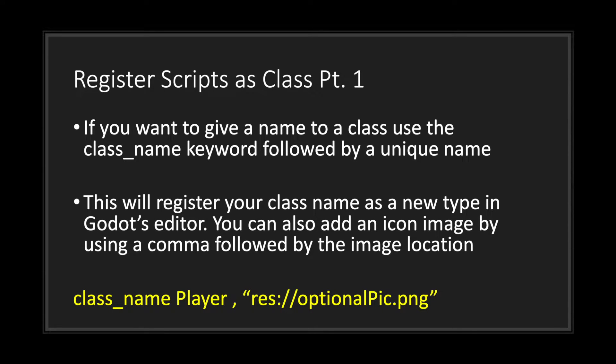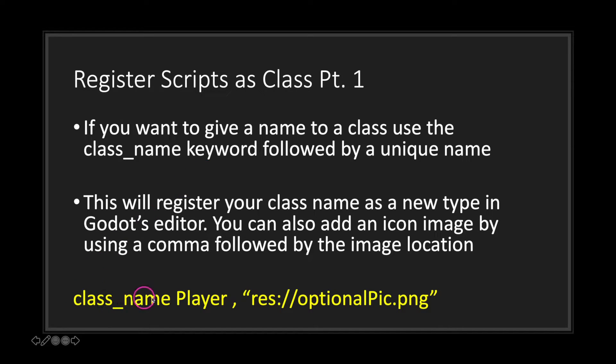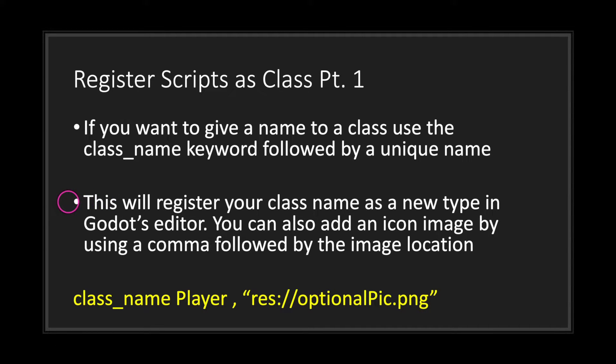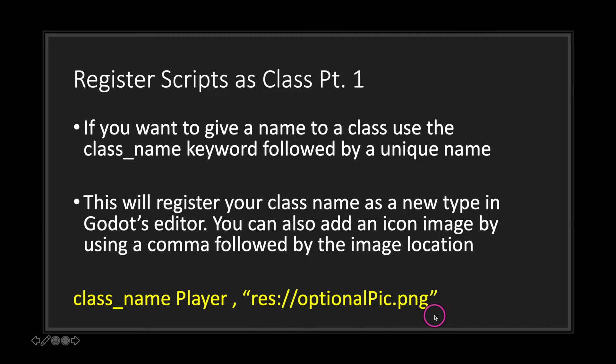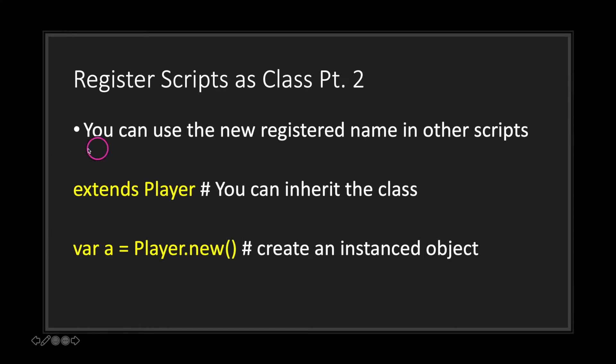To register your script, all you have to do is use the class_name keyword followed by a unique name, as seen here: class_name keyword. This will basically register your class name as a new type in Godot's editor. You can also add an icon image by using a comma followed by the image location. This will allow you to use unique custom images for your registered classes or scripts.